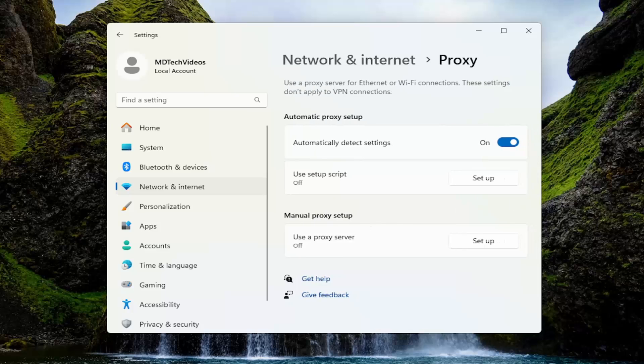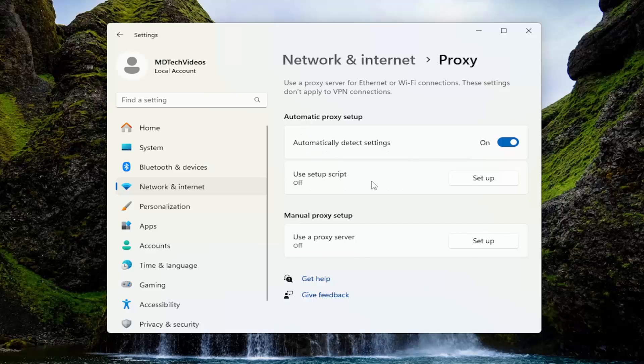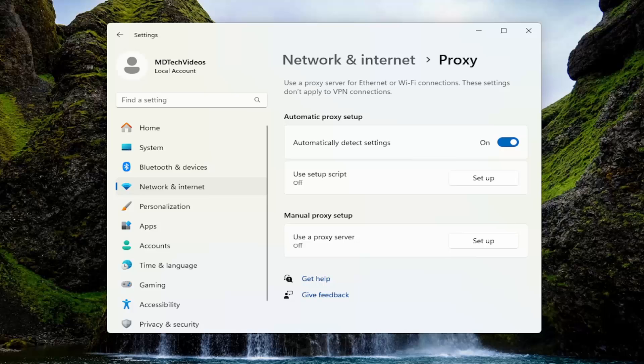Now on the right side, you can configure your various settings. If you want to disable the proxy, you can select Automatically Detect Settings. If you want to set up a script for the proxy, you can do that as well. This is where you make whatever modifications or changes you want on your computer.